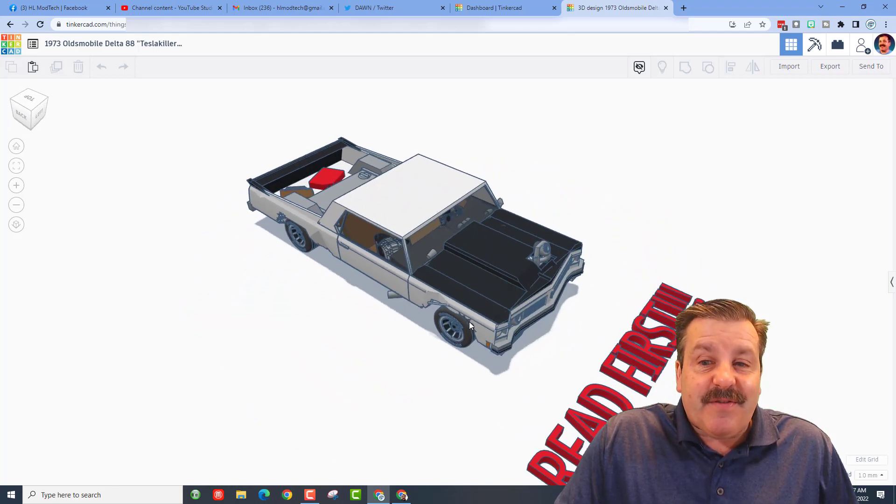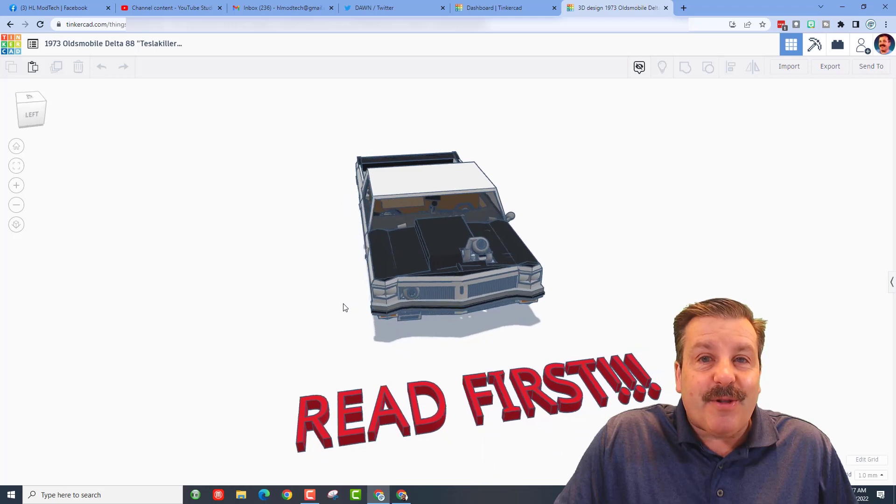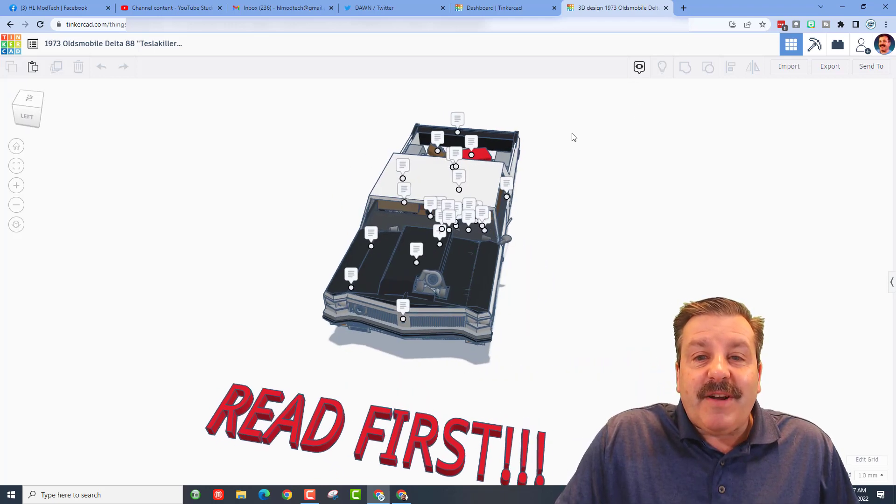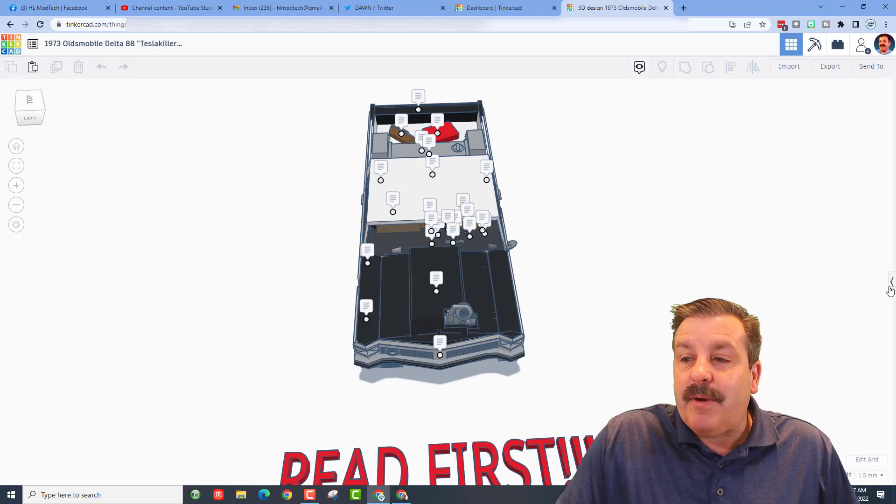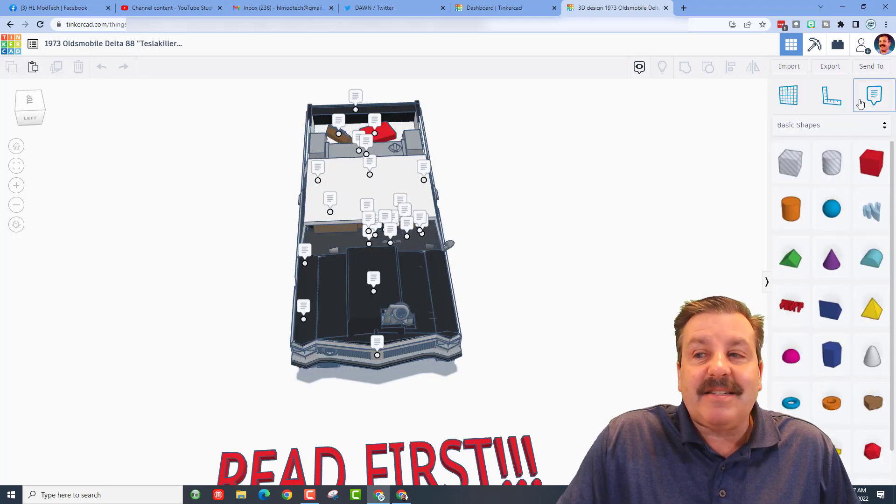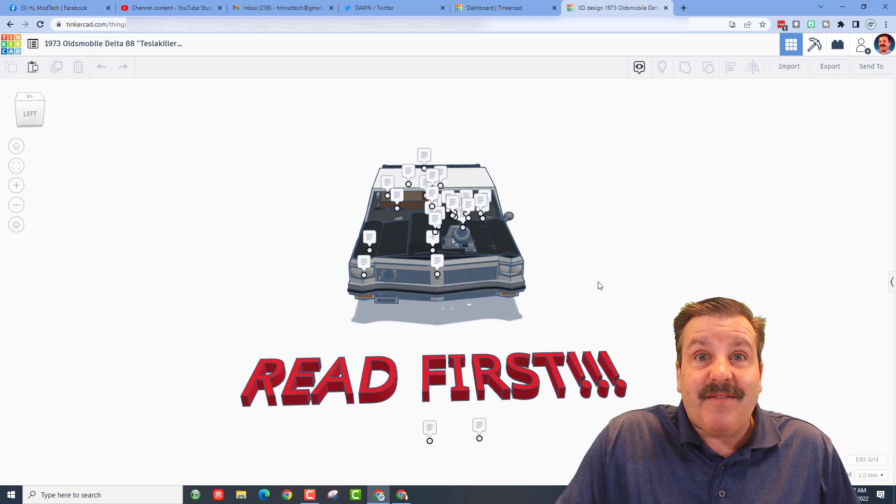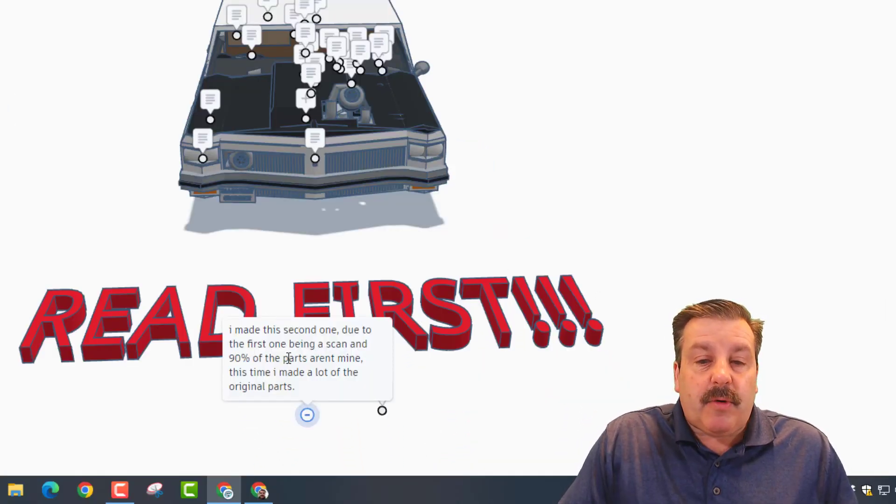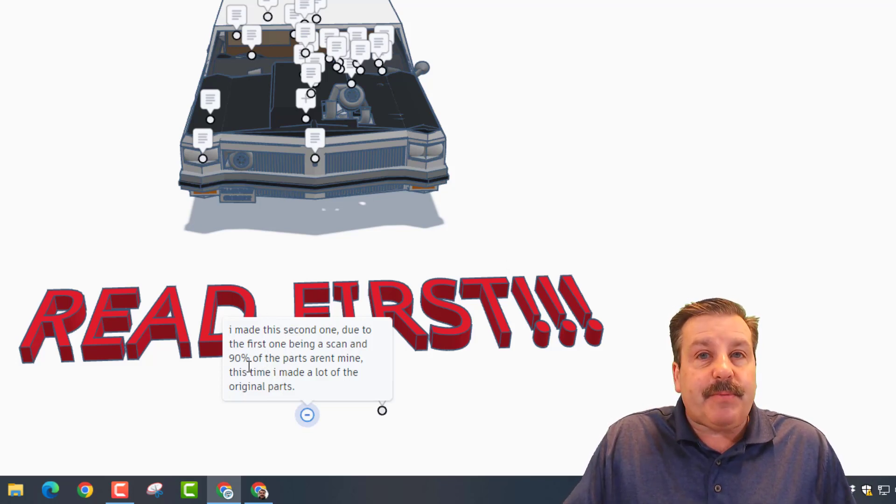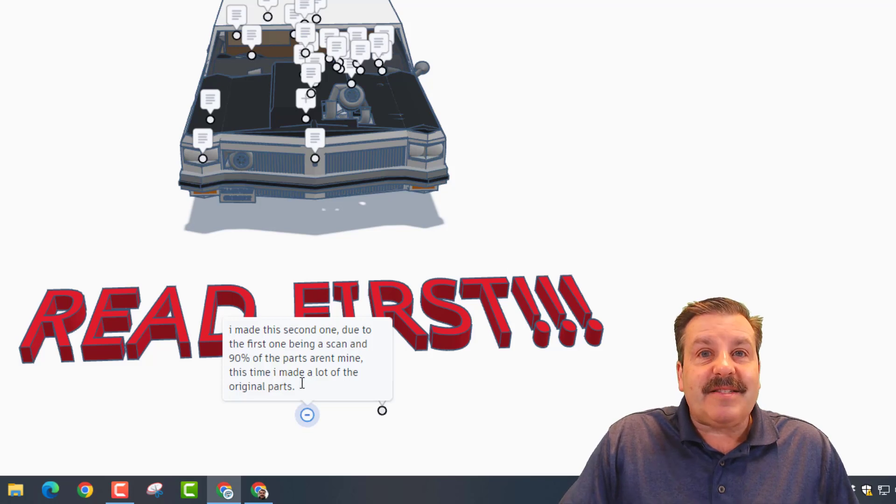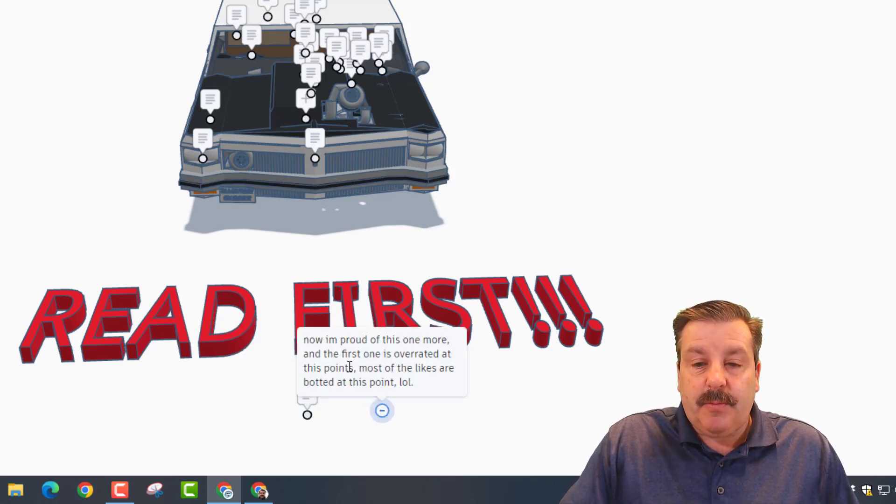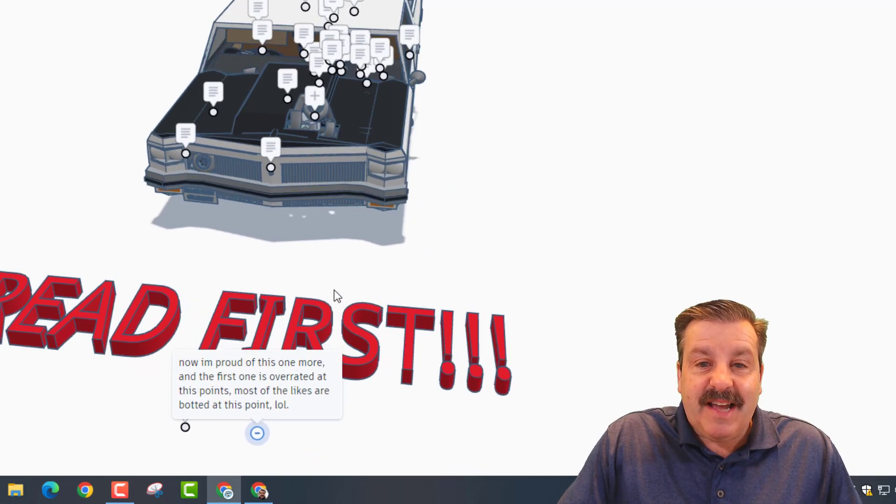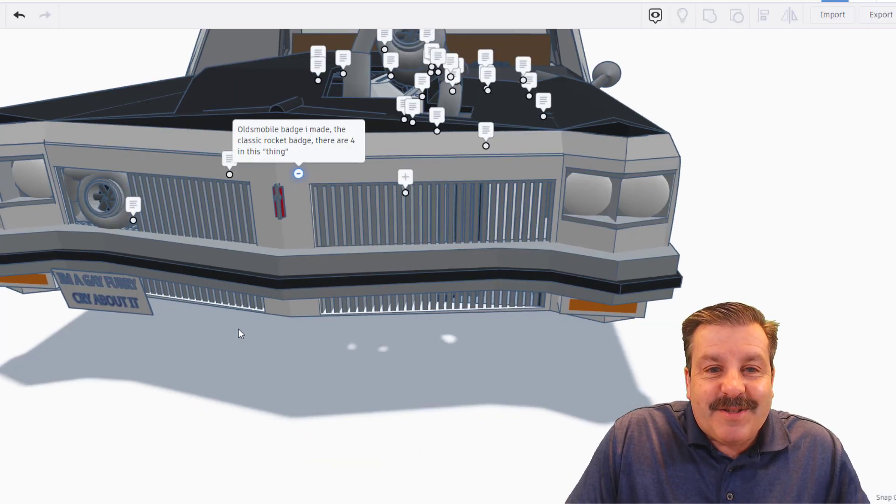Let me turn on his awesome notes. Friends, if you haven't seen these before, they are a fantastic way to talk to me about your design as I'm giving it a review. Right there is how you add them, and let's dive in and see what Don created. Don made this second one due to the first one being a scan - that means he didn't actually build the body of the car and 90% of the parts weren't his. This time Don made a lot of the original parts. Now I'm proud of this one more, and at this point the first one is now overrated.